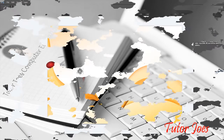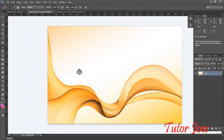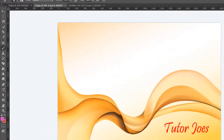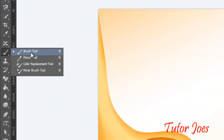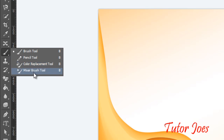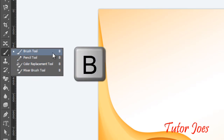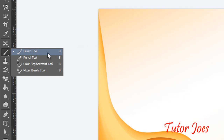Hi friends, welcome to TutorJaws.com. We have Photoshop CS6 tools. Next we cover the brush tool — we have 4 types: brush tool, pencil tool, color replacement tool, and mixer brush tool. The shortcut key is B in the tools. So first, the brush tool.